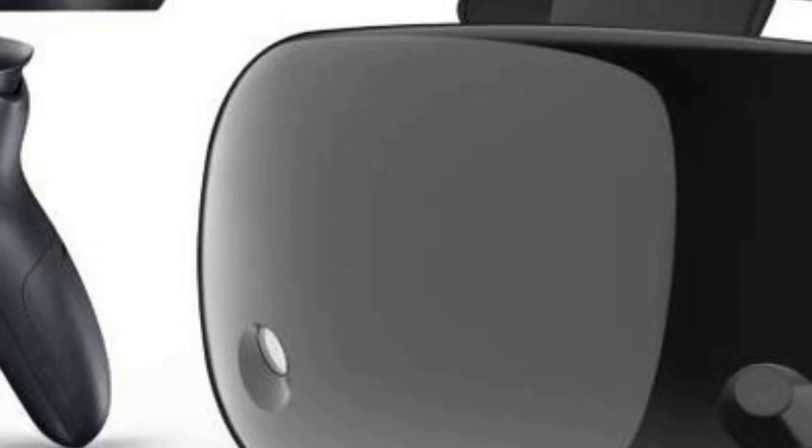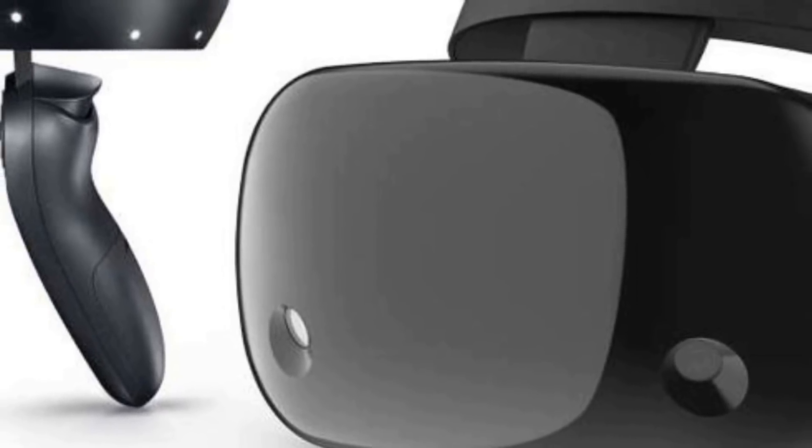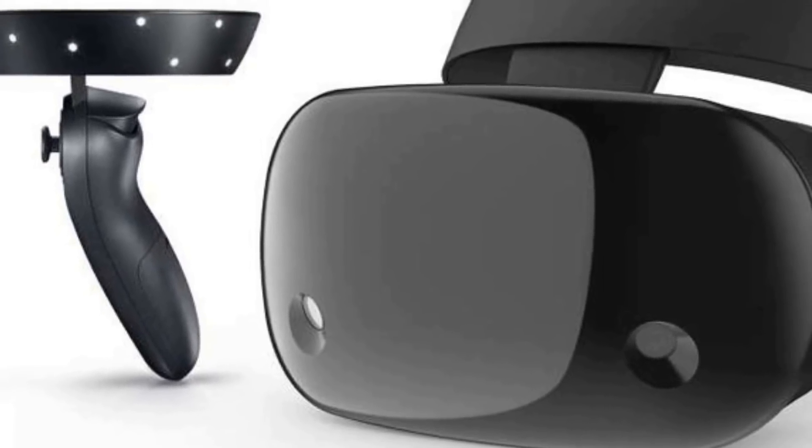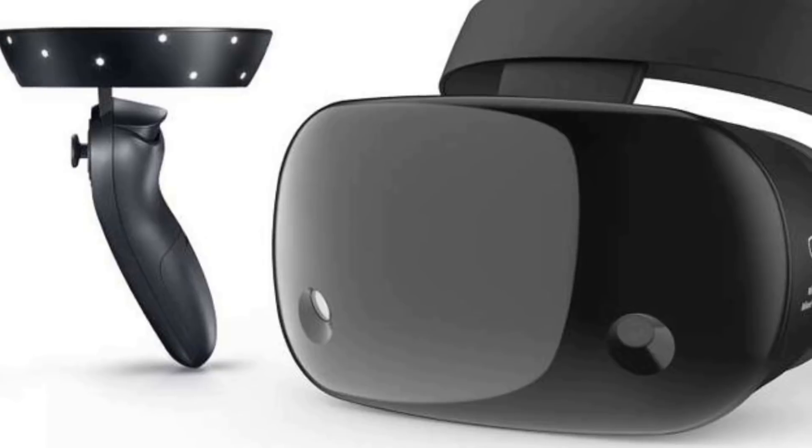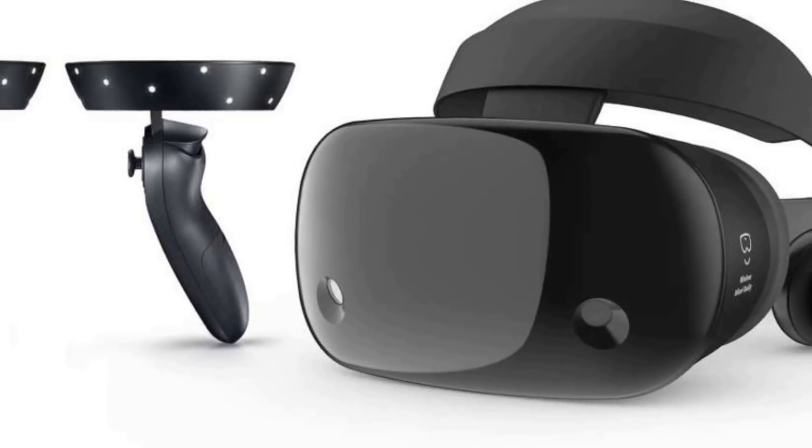I've been waiting for virtual reality to get here since I was a kid. We've now had the Oculus, the HTC Vive, the PlayStation VR, the Samsung Gear, the Google Cardboard, and now we have Windows Mixed Reality Headsets.